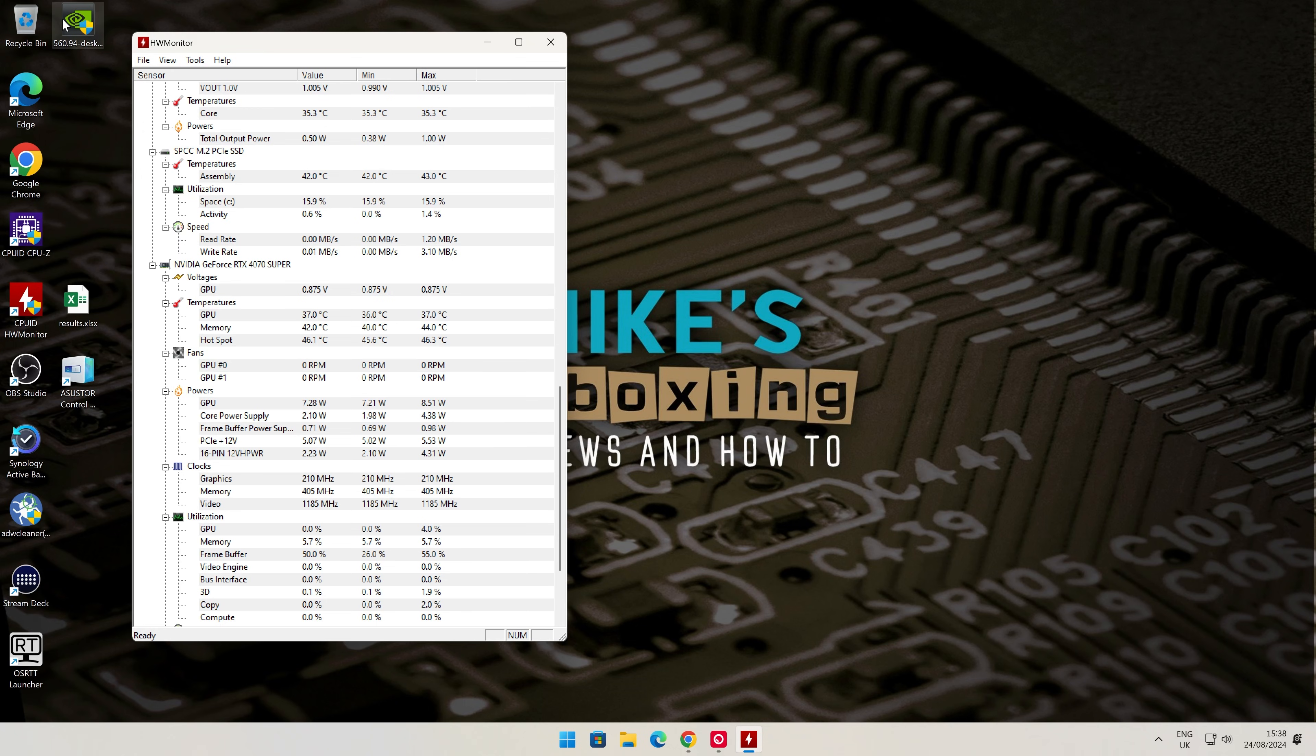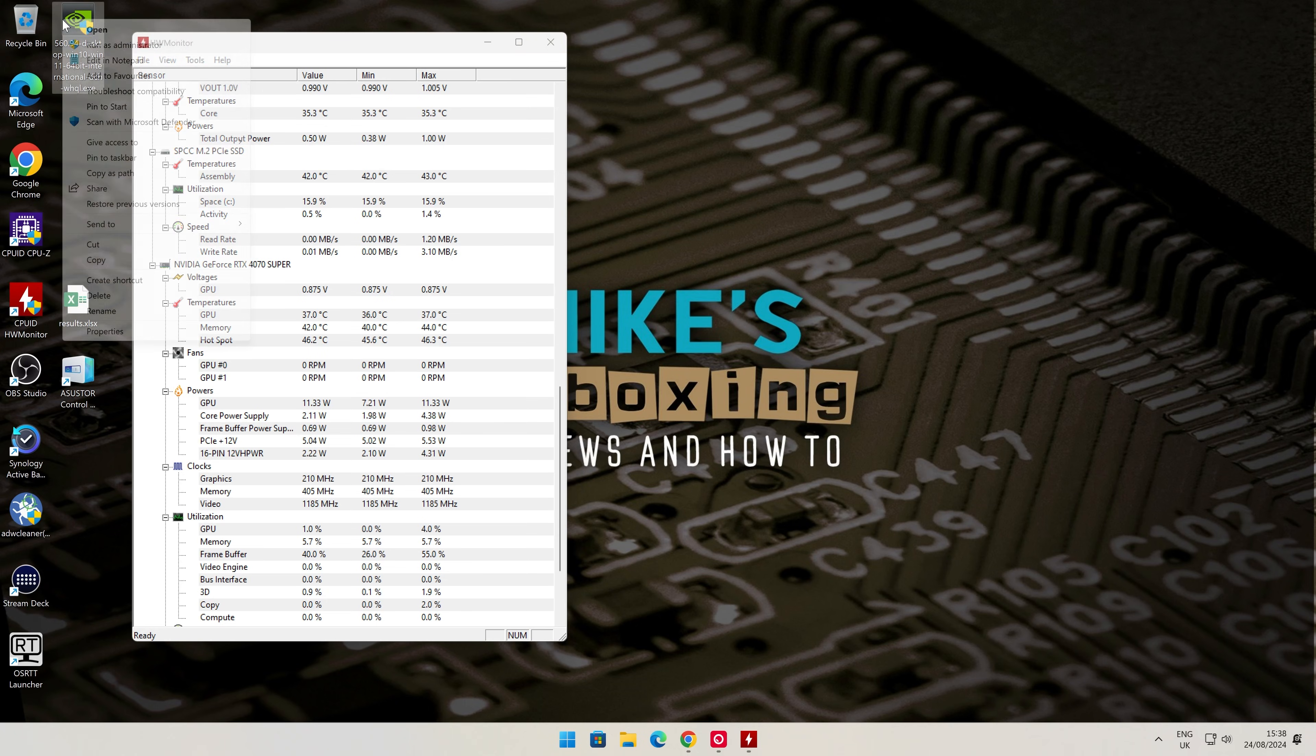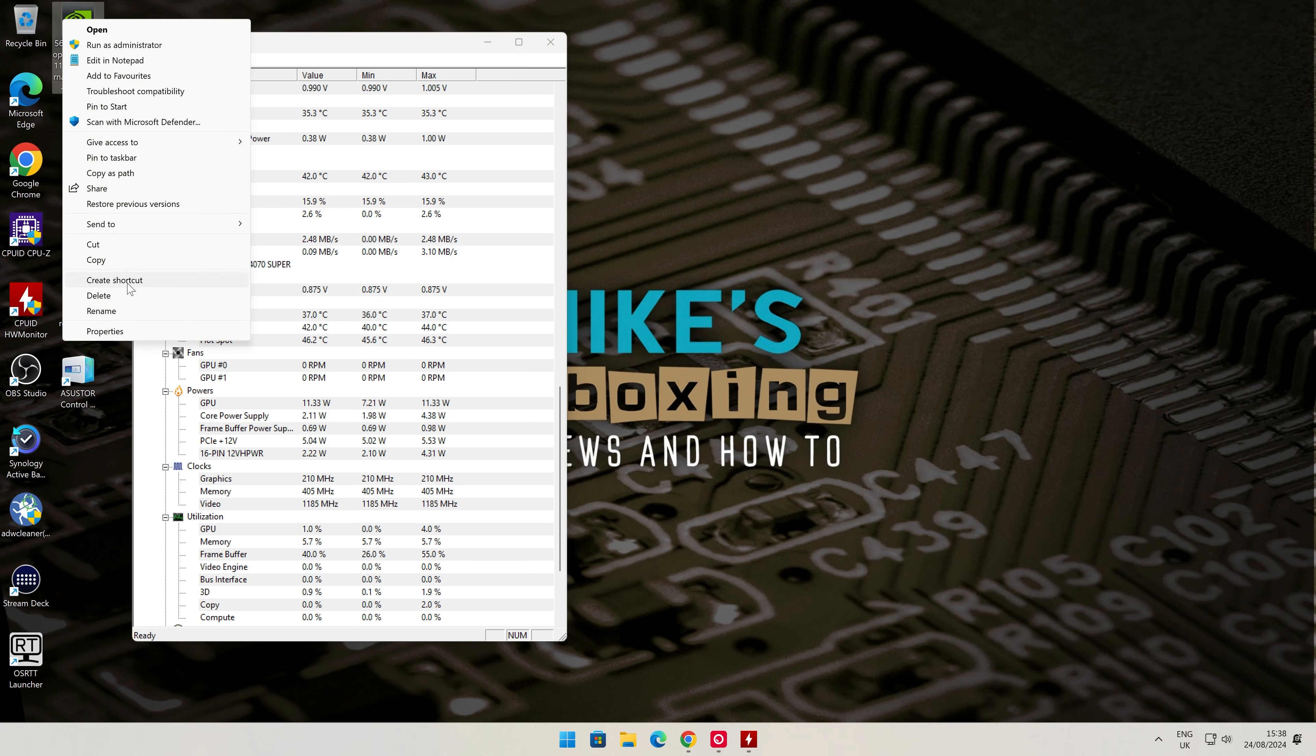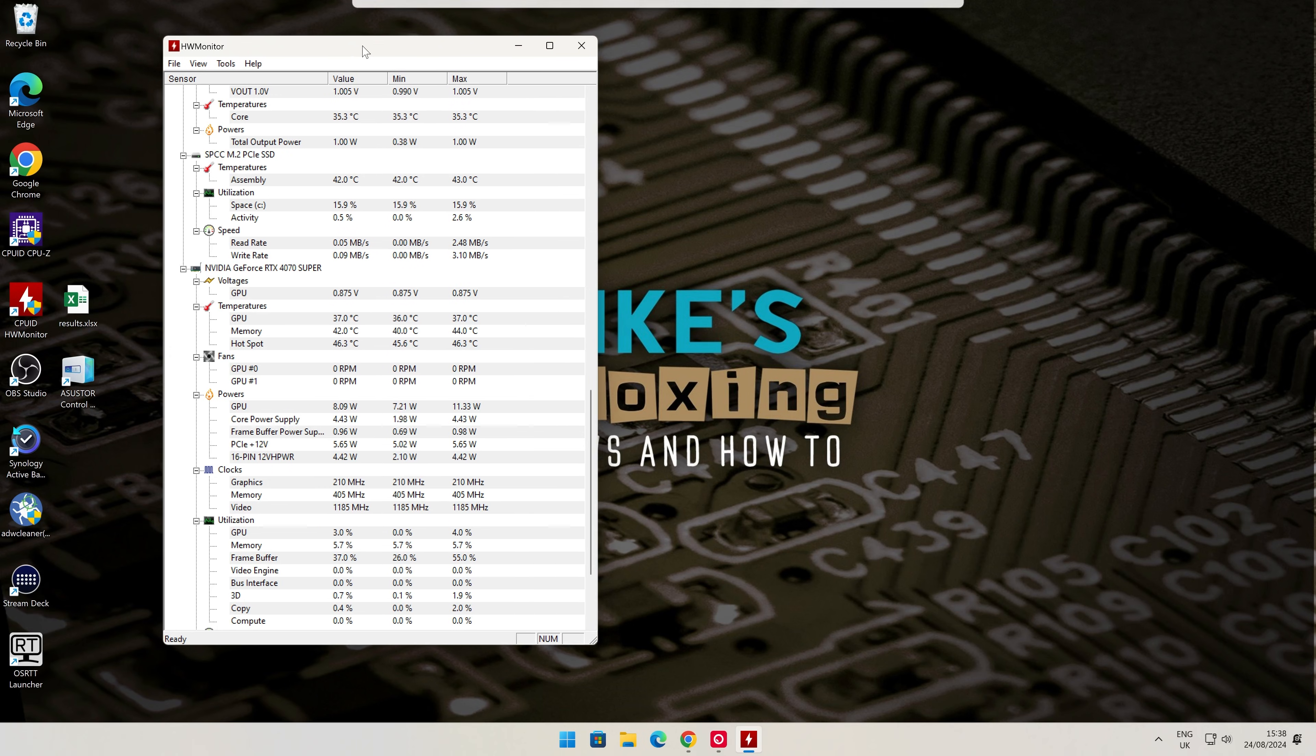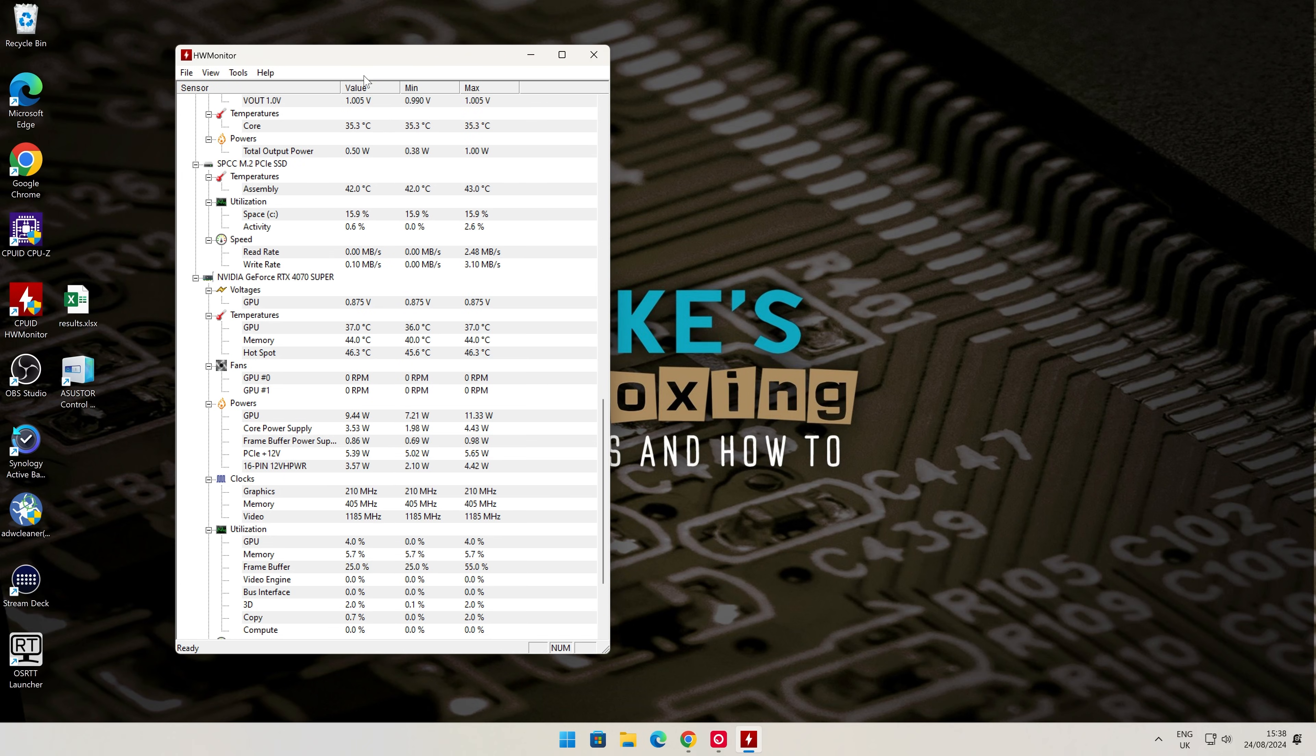When you're done, if you want to, you can actually delete the driver you downloaded—the choice is entirely up to you. I'm going to get rid of it because they do get updated very regularly, so there'll probably be a new one by the time I need another. There you go—there is how to install your NVIDIA graphics card drivers and also how to do it with the clean option.